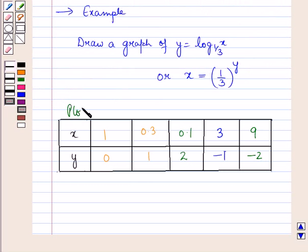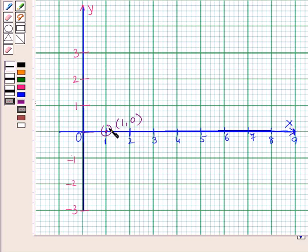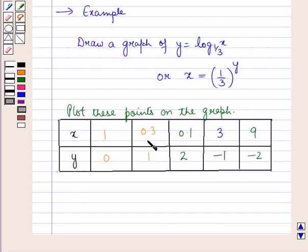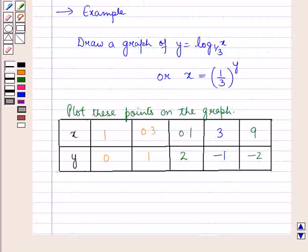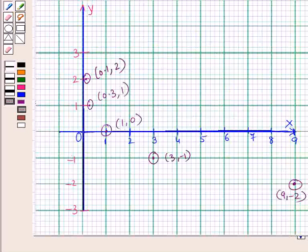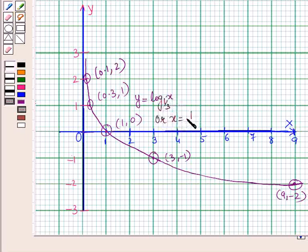Now we will plot all these points on the graph. First, the point (1, 0), then (0.3, 1), and similarly all the other points. By joining all these points we obtain the graph of the logarithmic function y = log_{1/3}(x), or equivalently x = (1/3)^y.